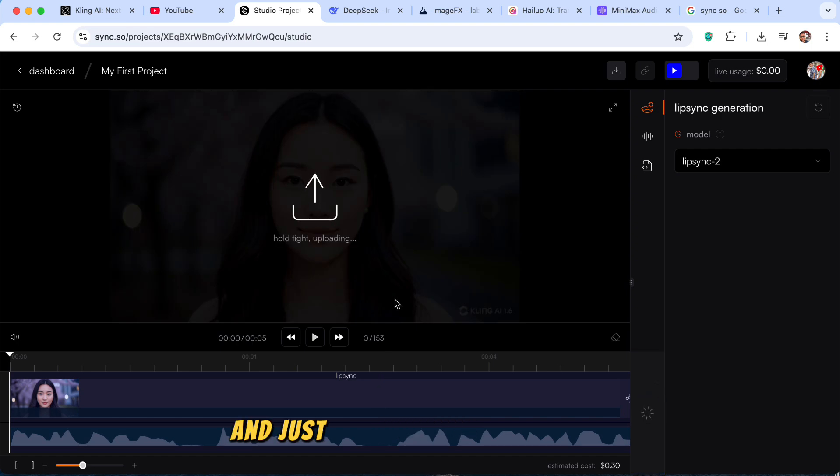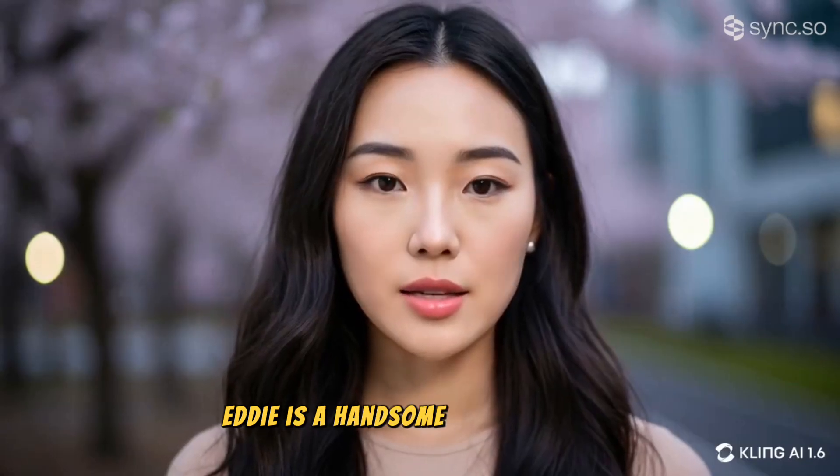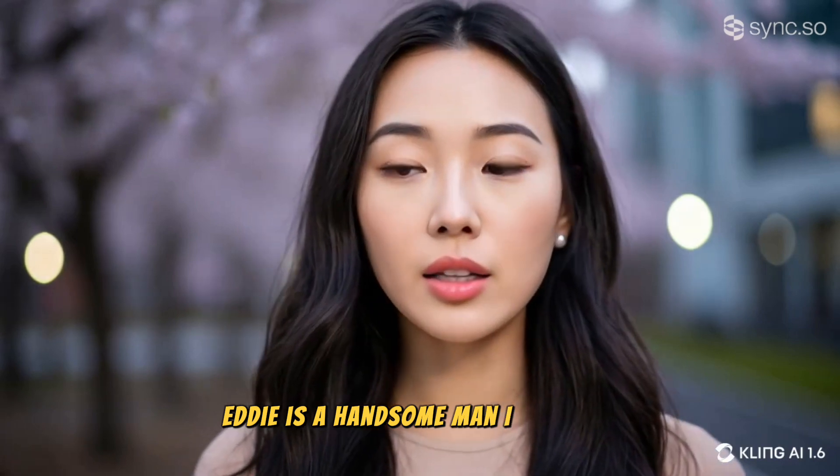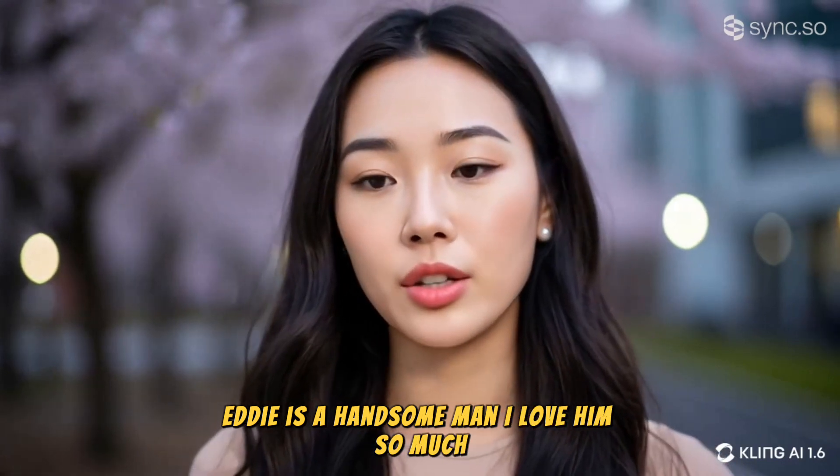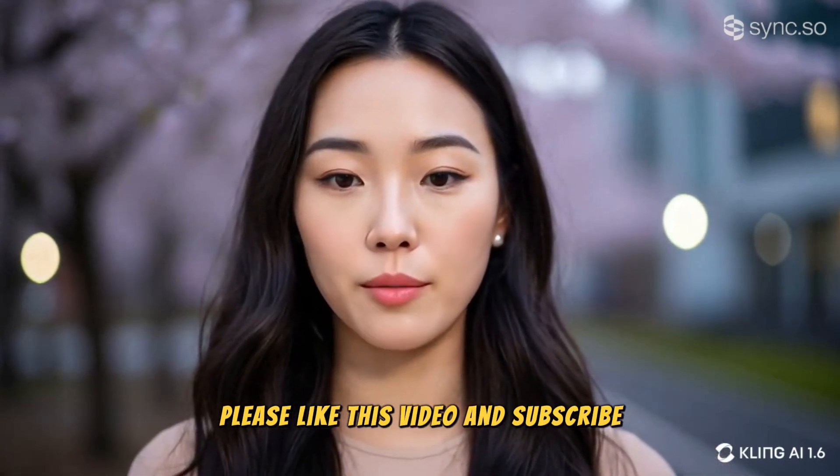And just wait a couple of minutes. And the video will be done. Eddie is a handsome man. I love him so much. Please like this video and subscribe for more.